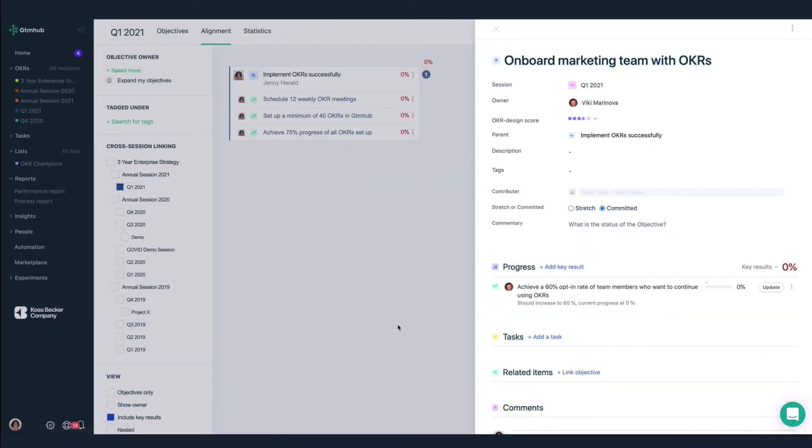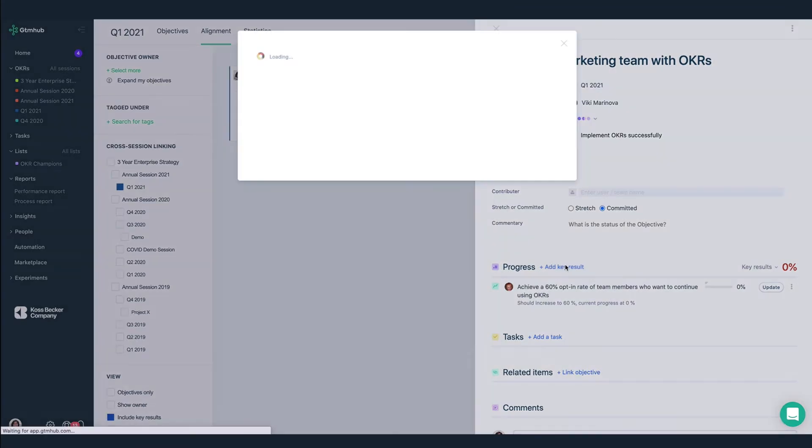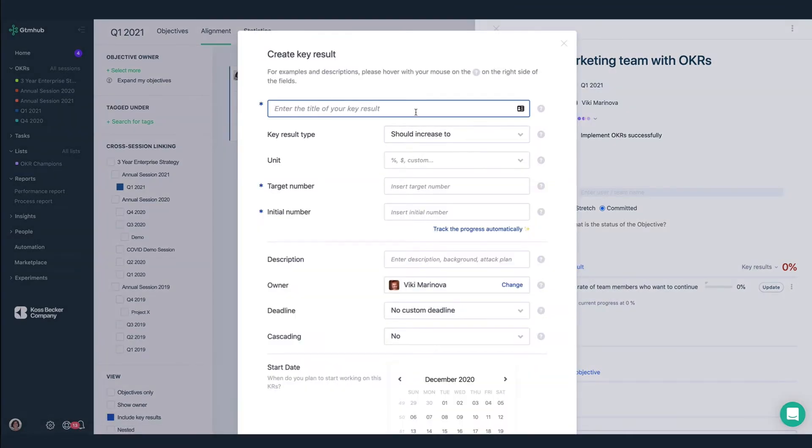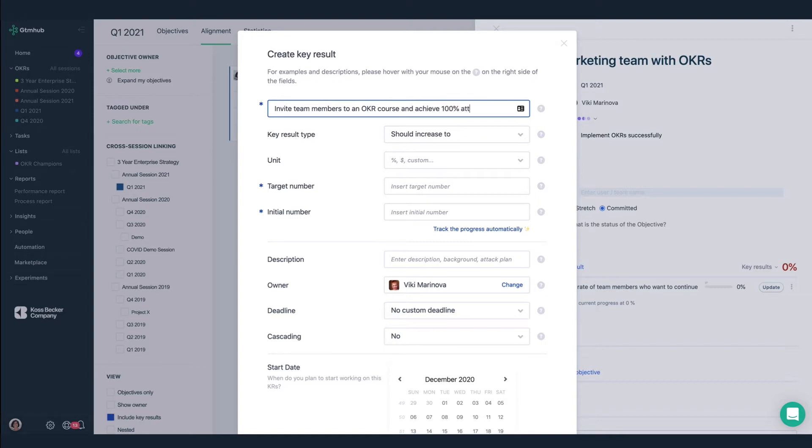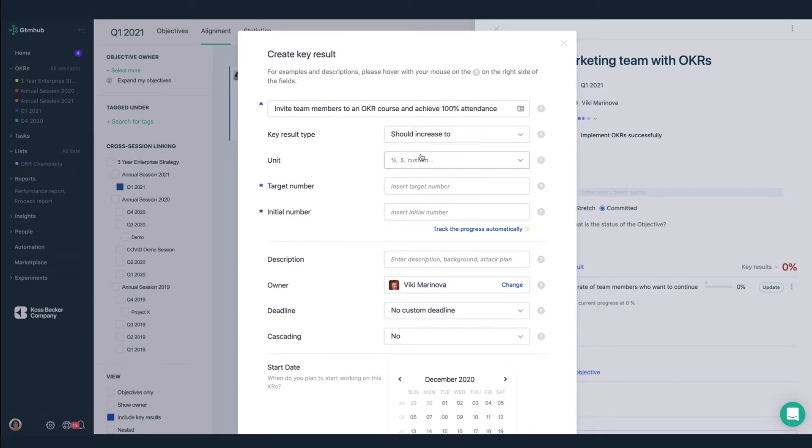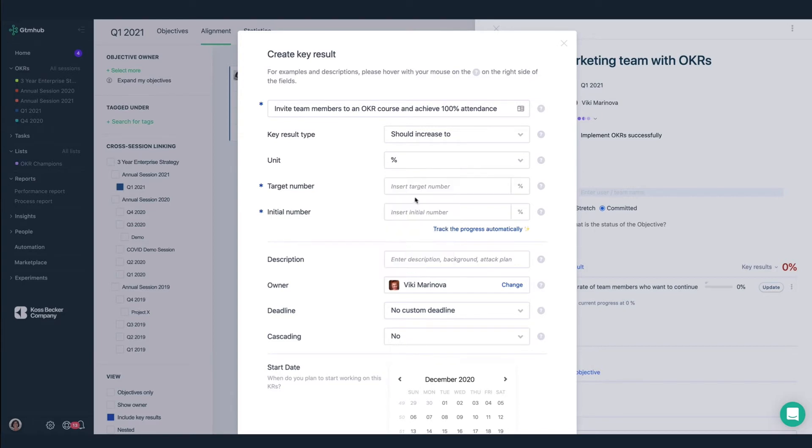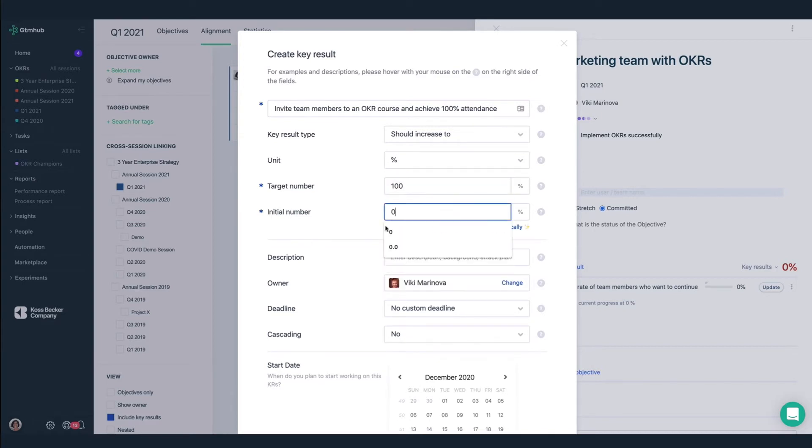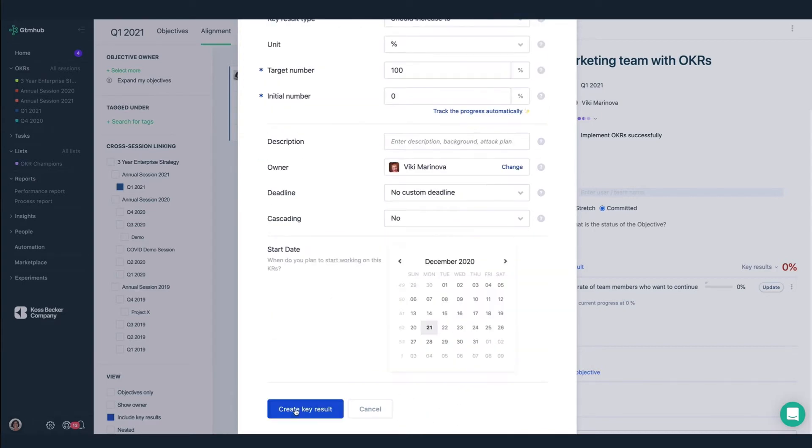And as per best practices, we'll add a second key result. Invite team members to an OKR course and achieve 100% attendance. Again, this is a should increase to key result type. The target number is 100%. And our initial number is 0.